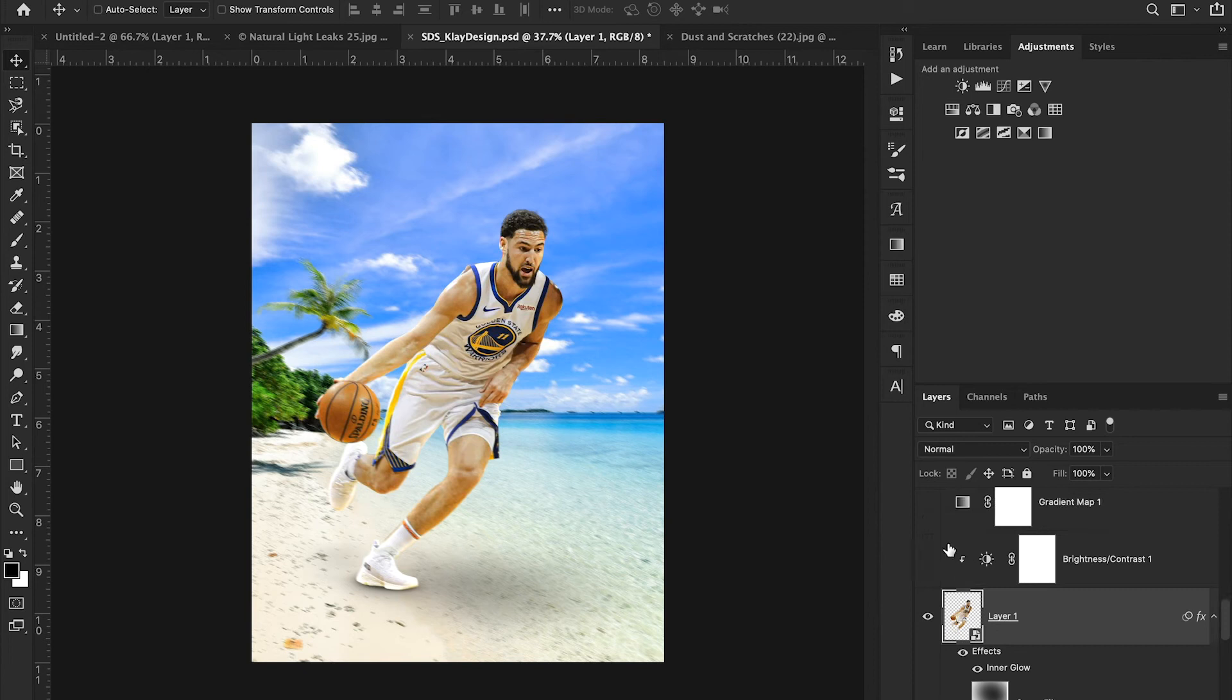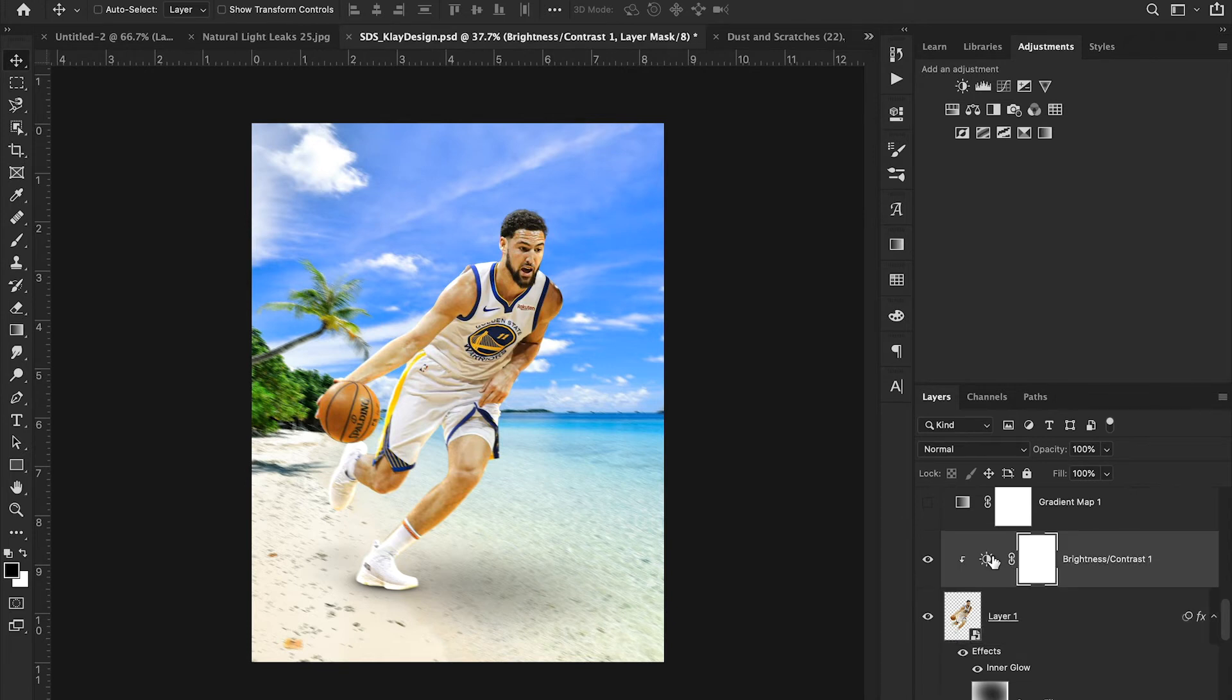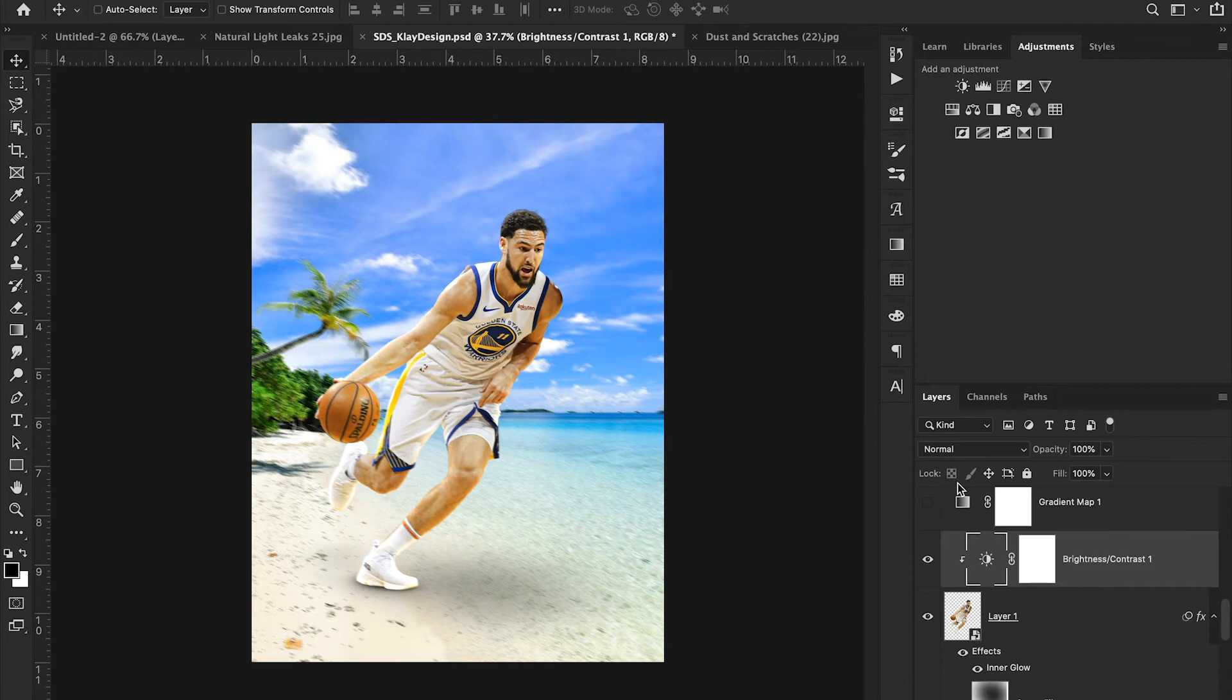So now moving up, I was at this point and I said, I think I need to blend Clay Thompson into this image a little bit better. So I just added a little bit of brightness. I created a clipping mask with my brightness adjustment layer. And I just added five brightness, nothing super complicated with that.